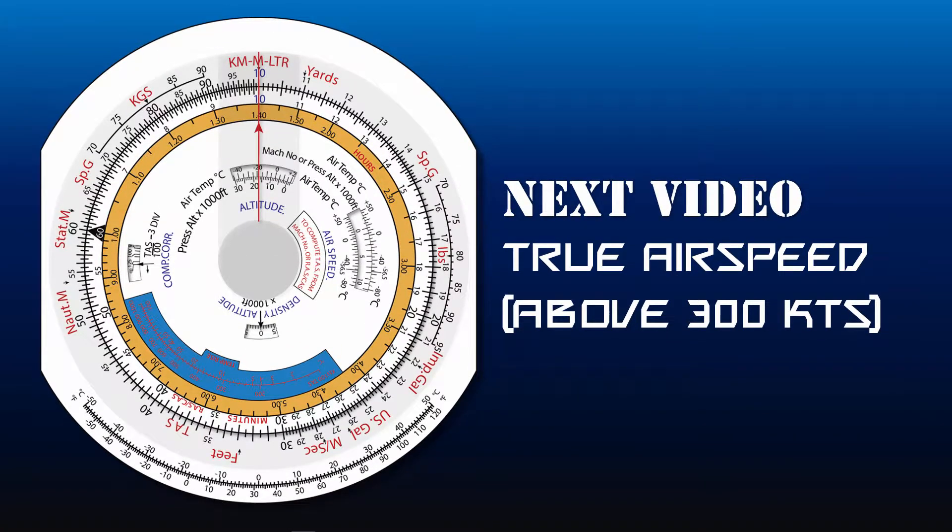In the next video in this video series, we will discuss true airspeed above 300 knots.